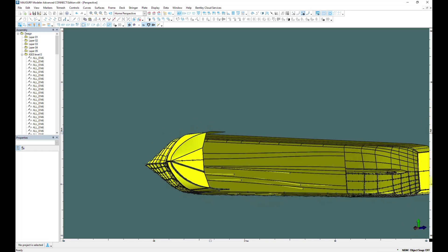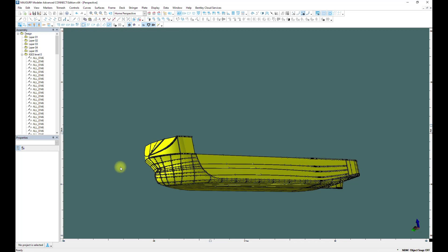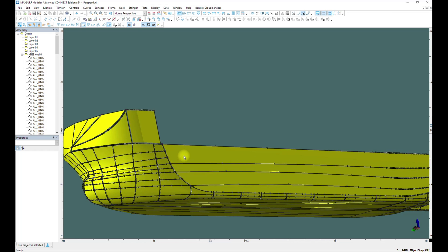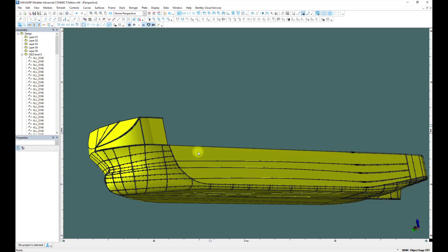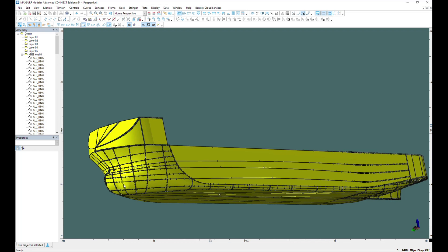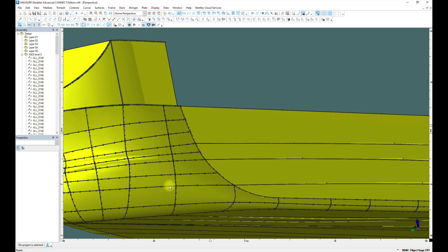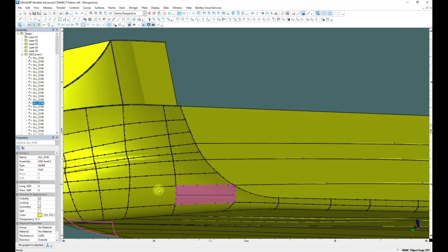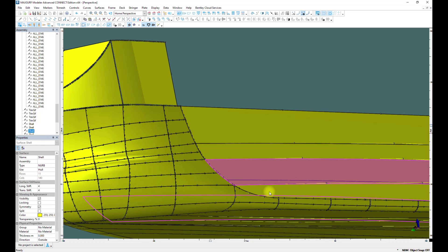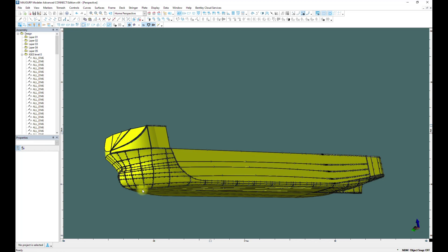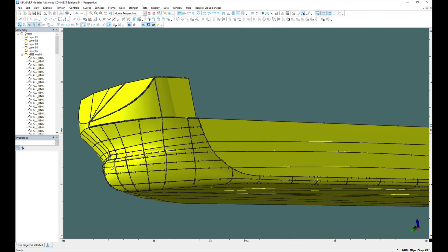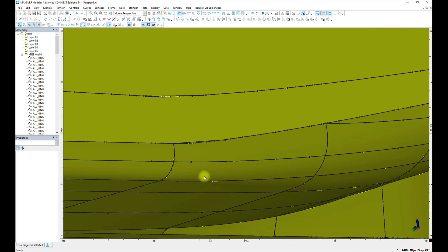This software doesn't like trimmed surfaces from other software. During creating these surfaces, we try not to use trimming at all. Sometimes when you have a model from Rhino, some of the surfaces may be missing.